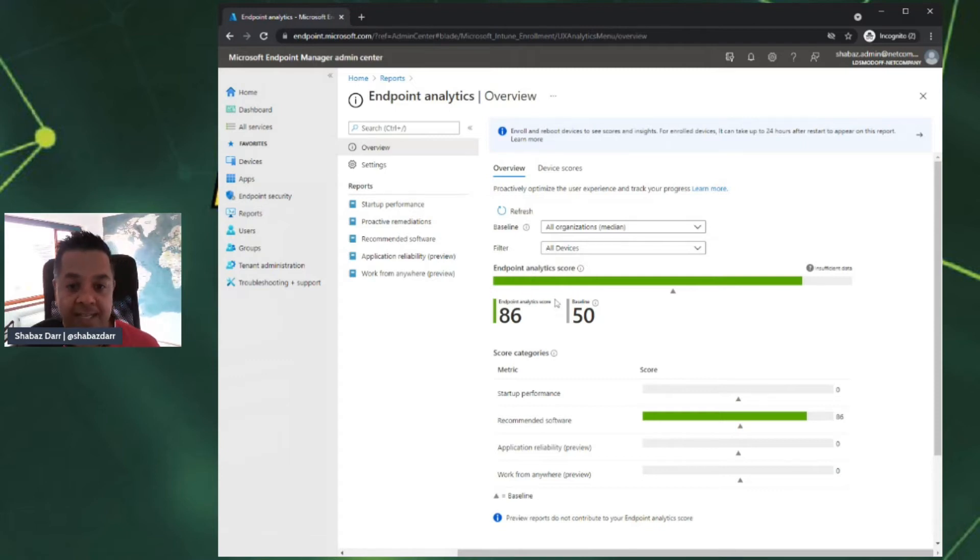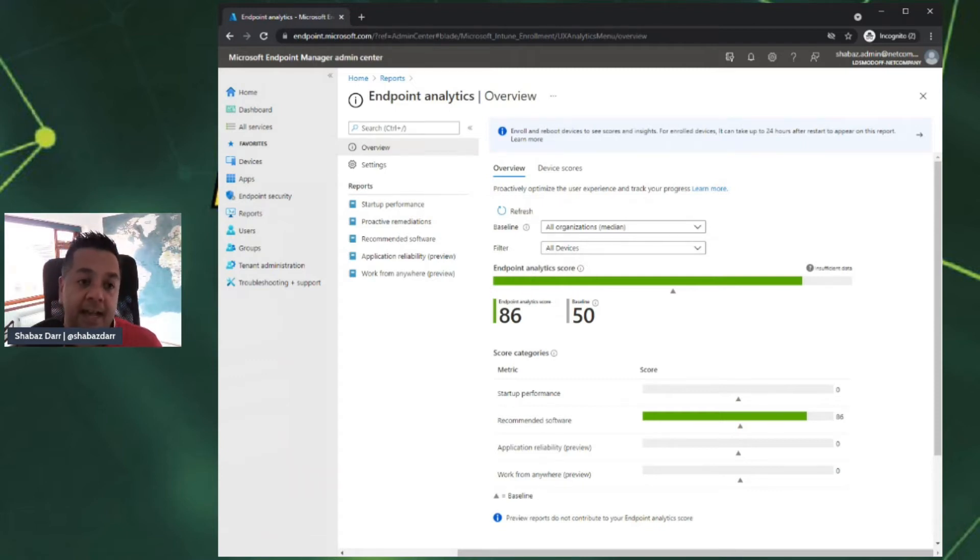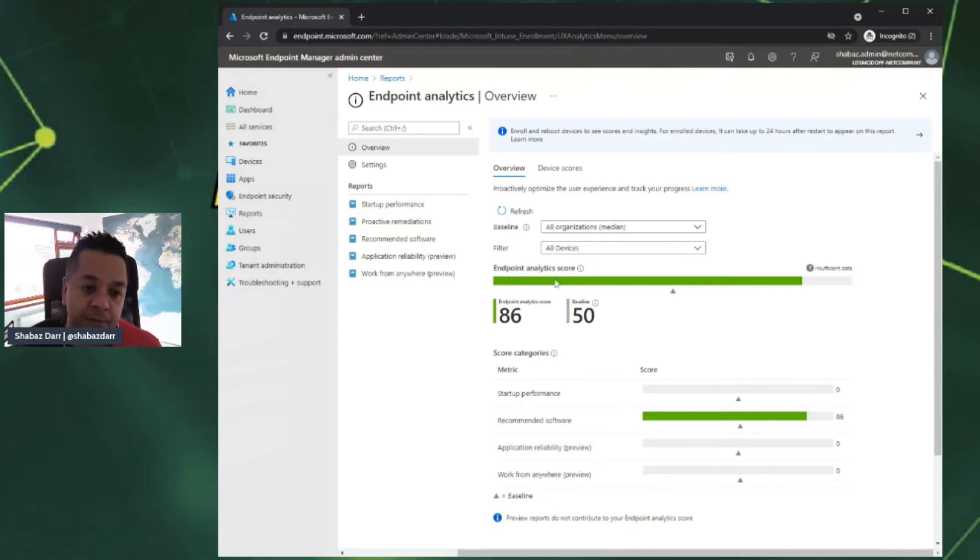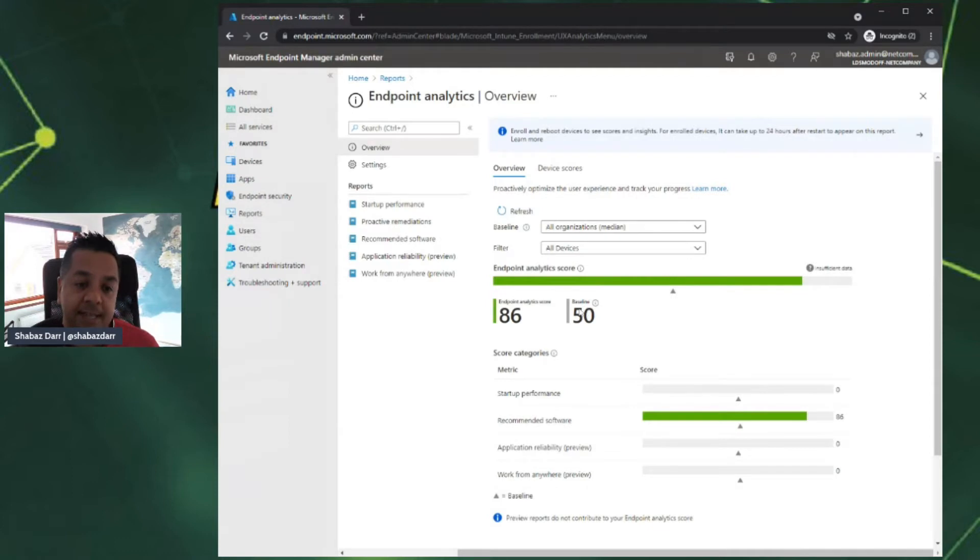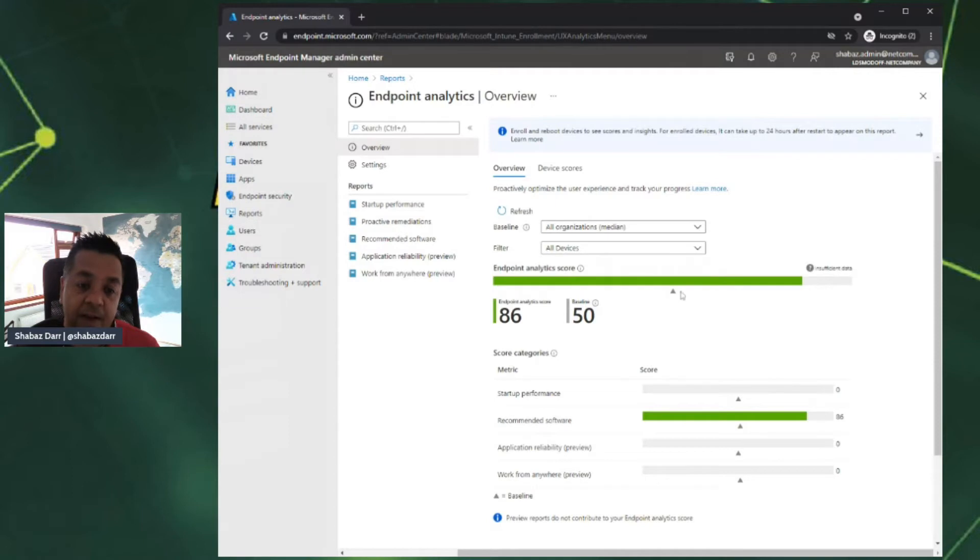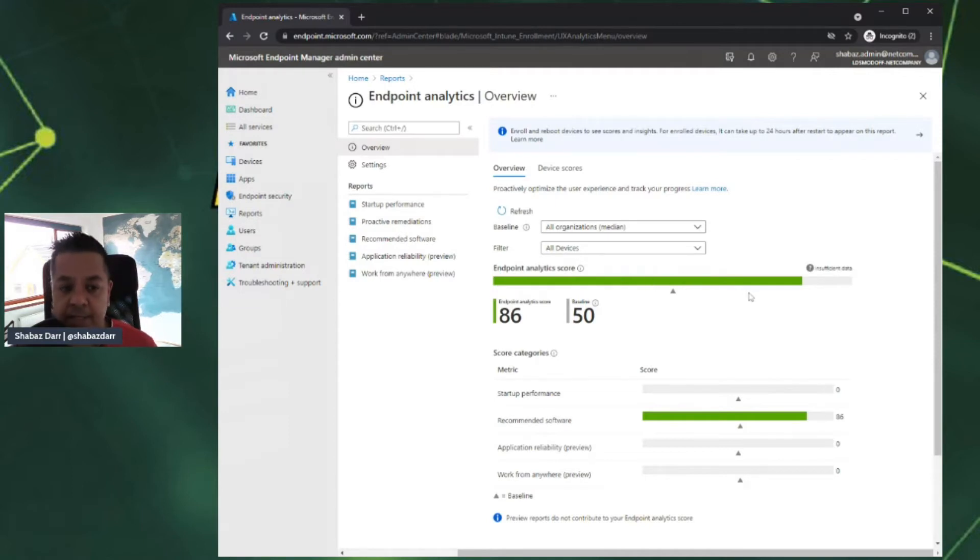There's a filter here, so I can filter by devices. Here I have my overall analytics score. My endpoint analytics score is 86 and the baseline is 50. That's why I'm in the green. If I was below 50, it would be amber and red.